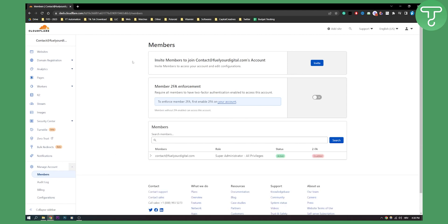You will be right here where you can invite members to join your account. Here I can also enforce two-factor authentication for my members, which is great if you want.